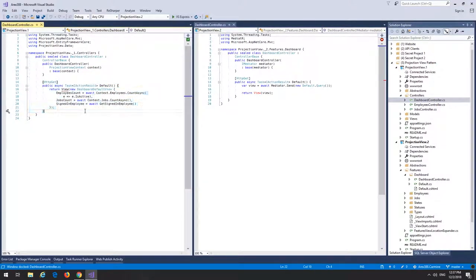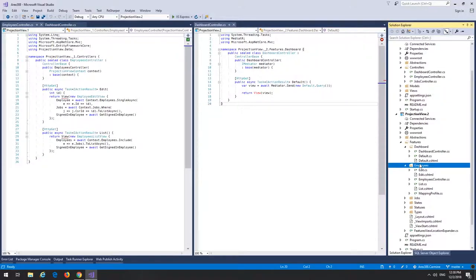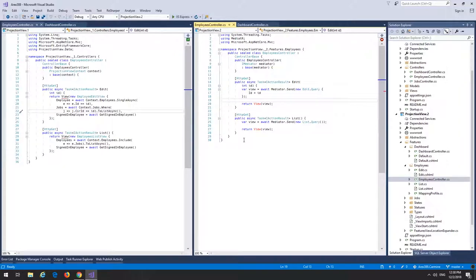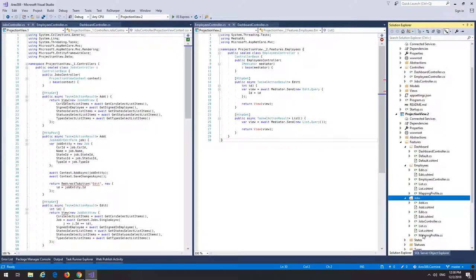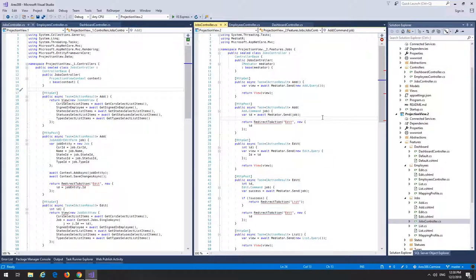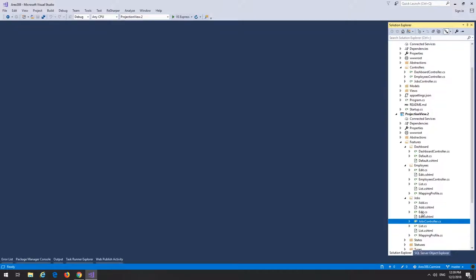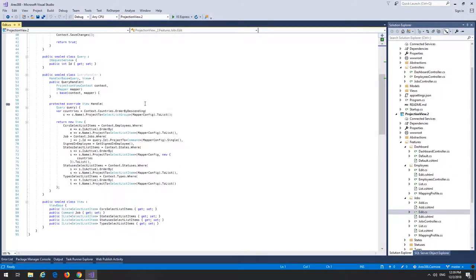Comparing the part one and part two dashboard controllers: the part two controller doesn't do anything except fire off a request to the view handler and wait for the view to be returned so it can render the view. The employees controller does the same — controllers only forward requests. The jobs controller has the most changes, but again all it does is forward requests to the handlers.